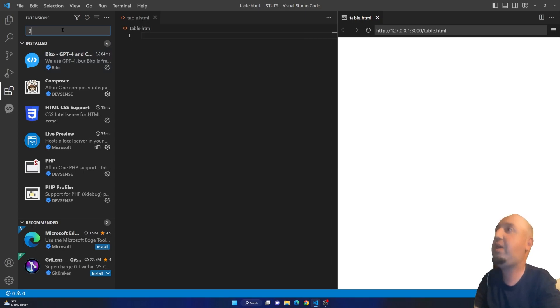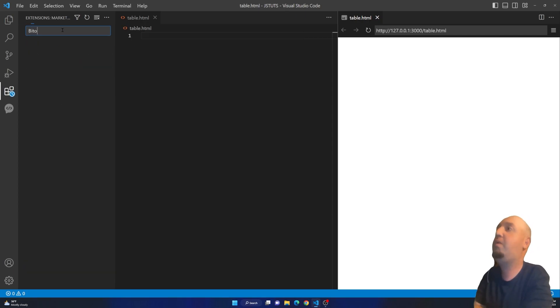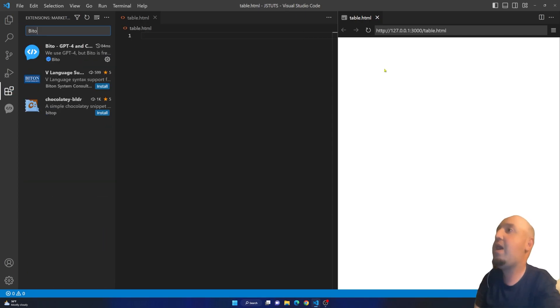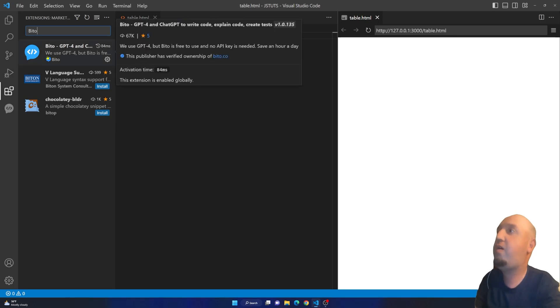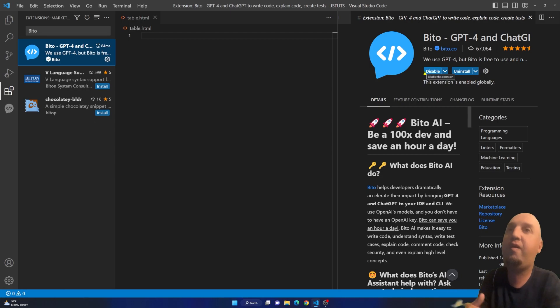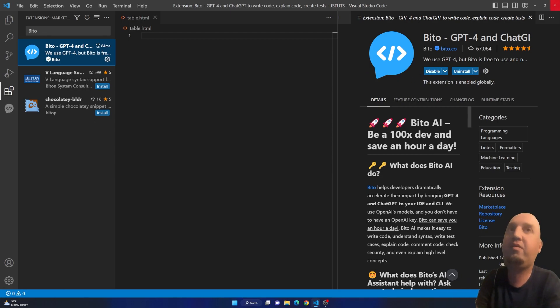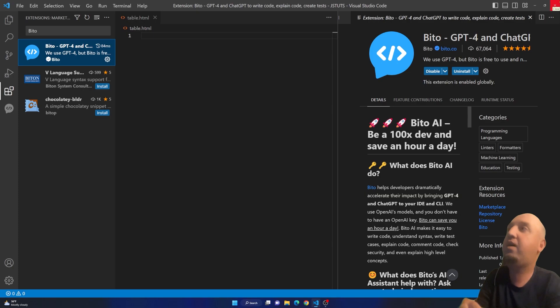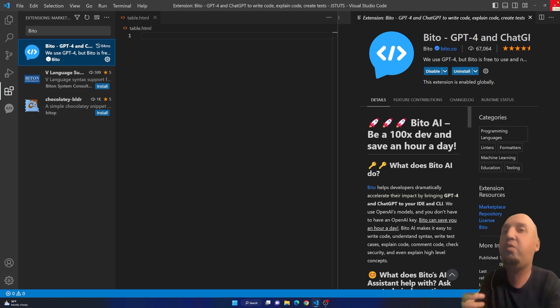Search for Bito and you have to install this extension. I already have it installed, so once you install it you'll have to basically close VS Code and restart it.